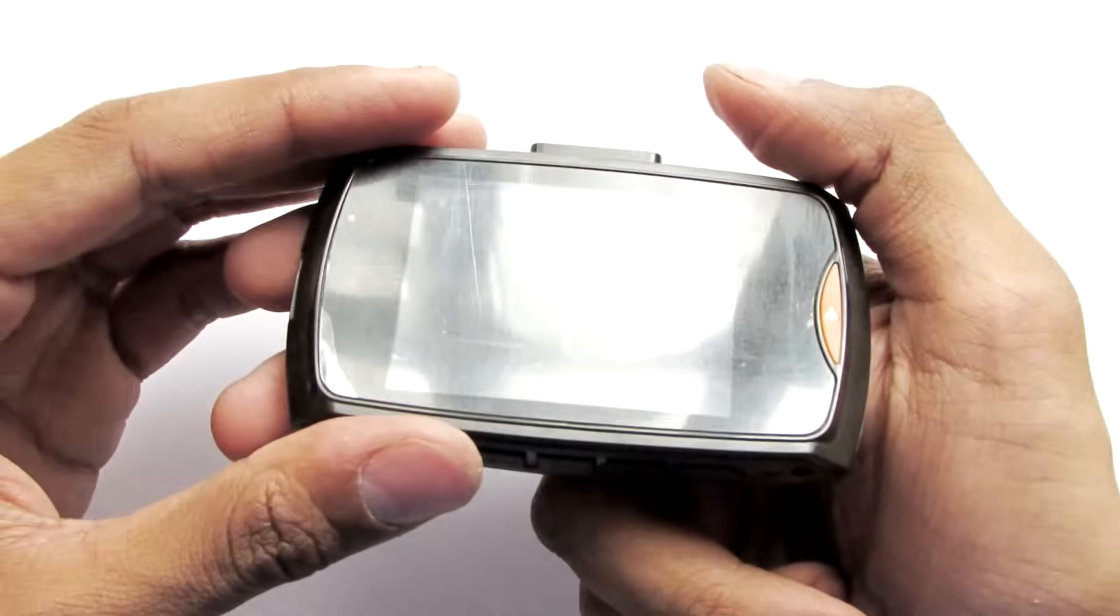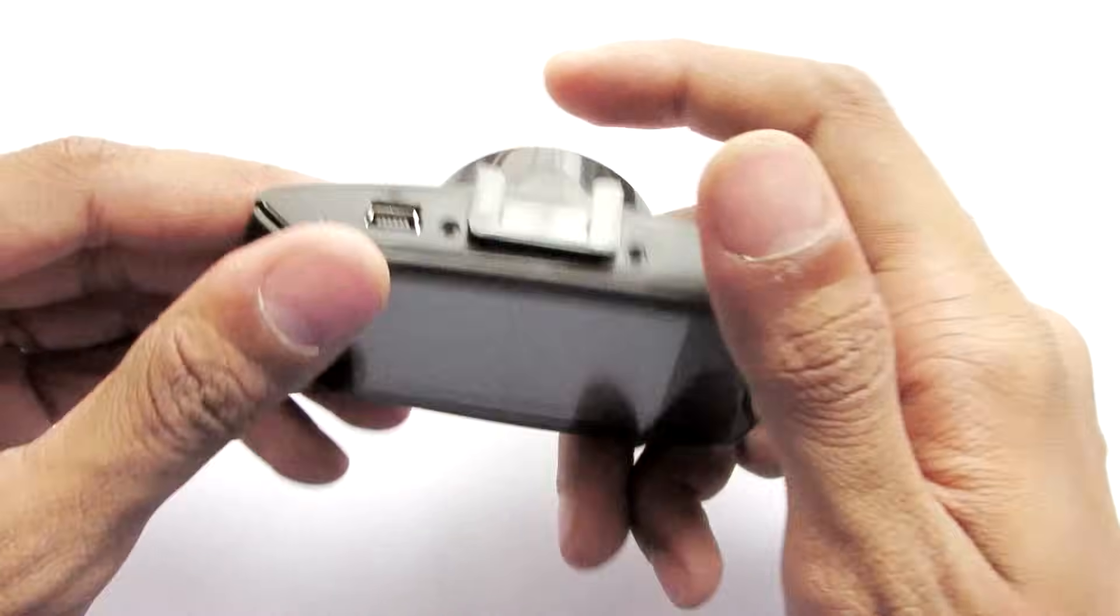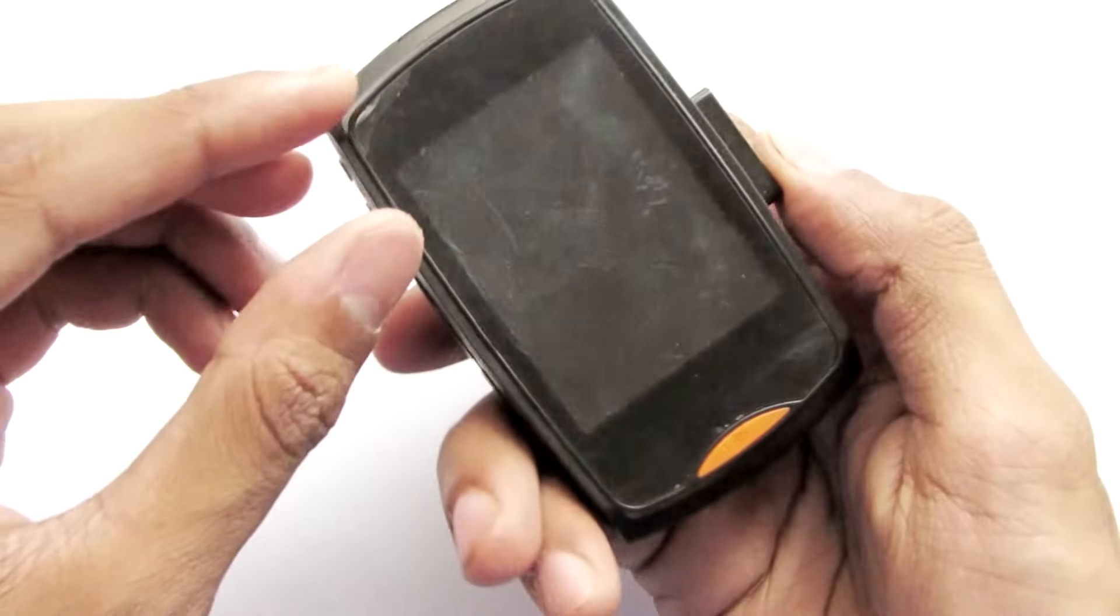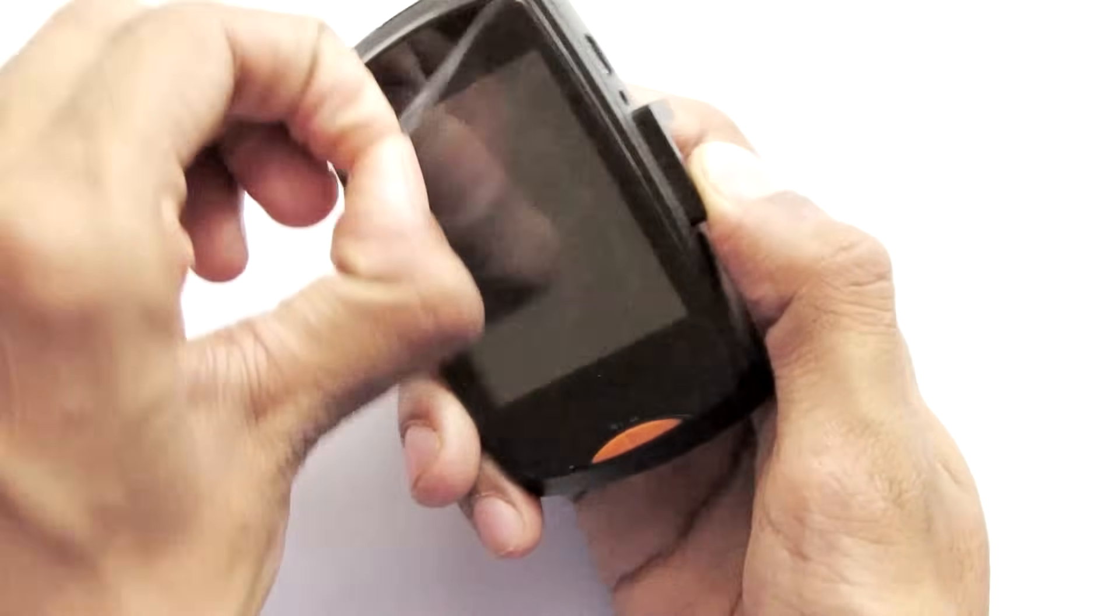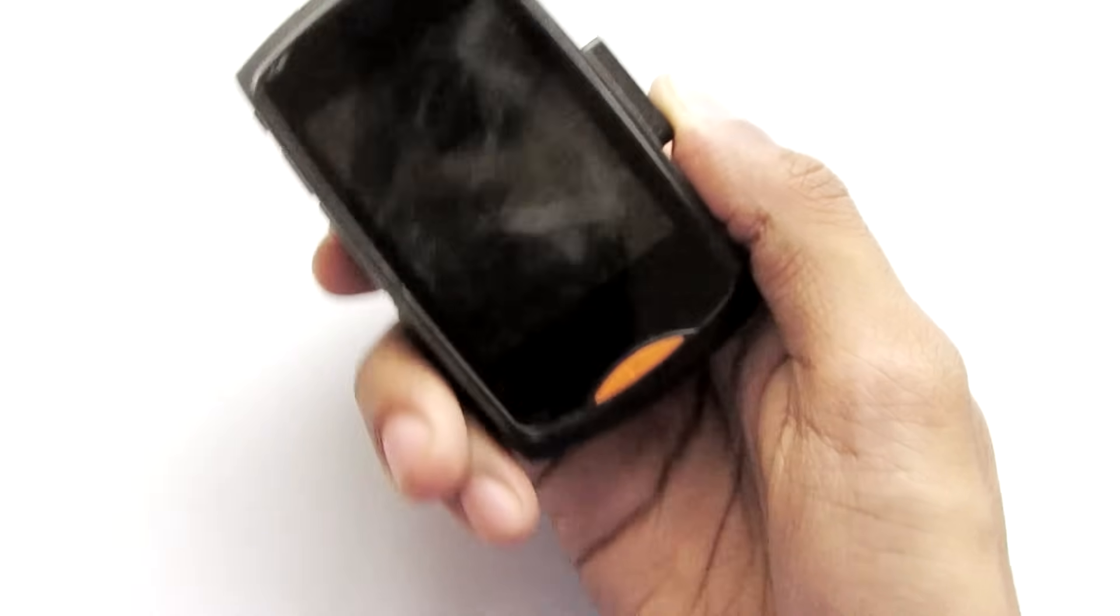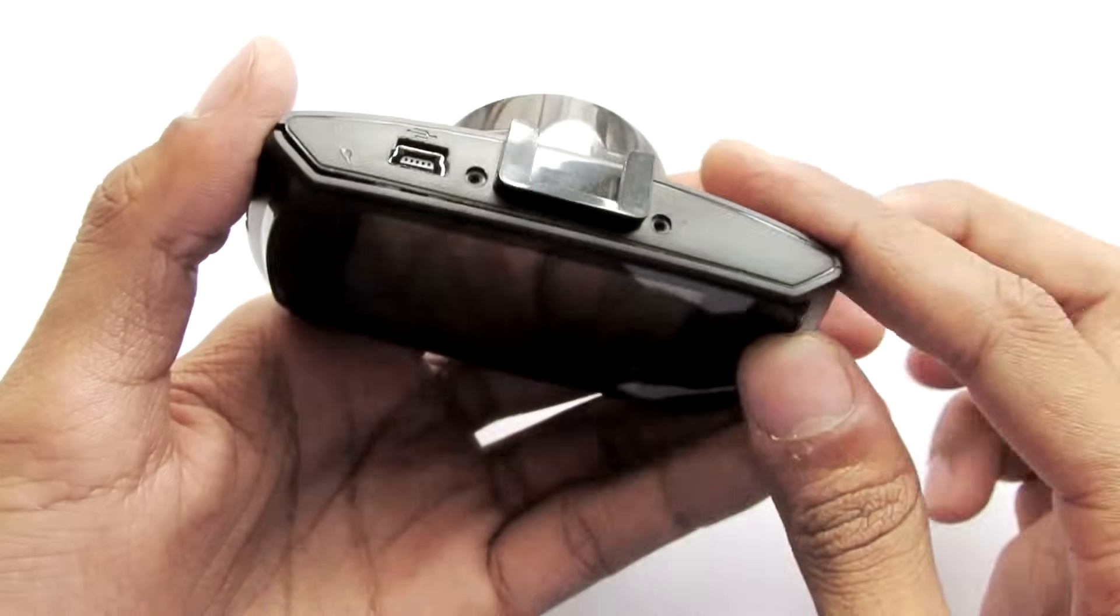Our hack is done. Now let's remove the screen guard right here and turn it on.